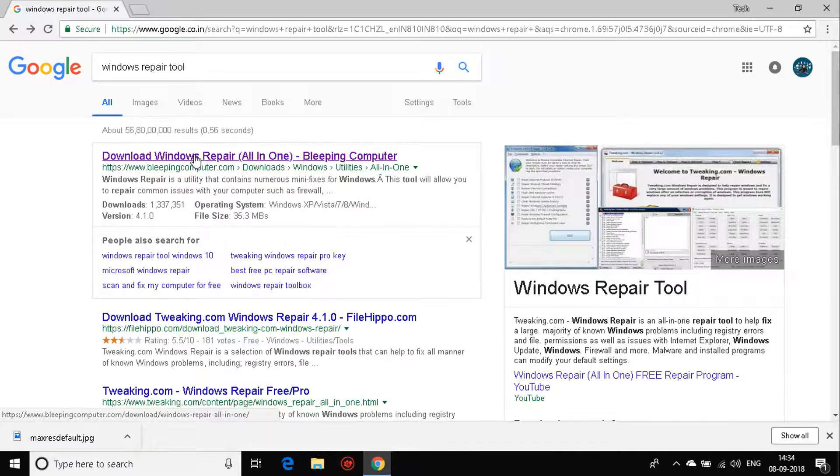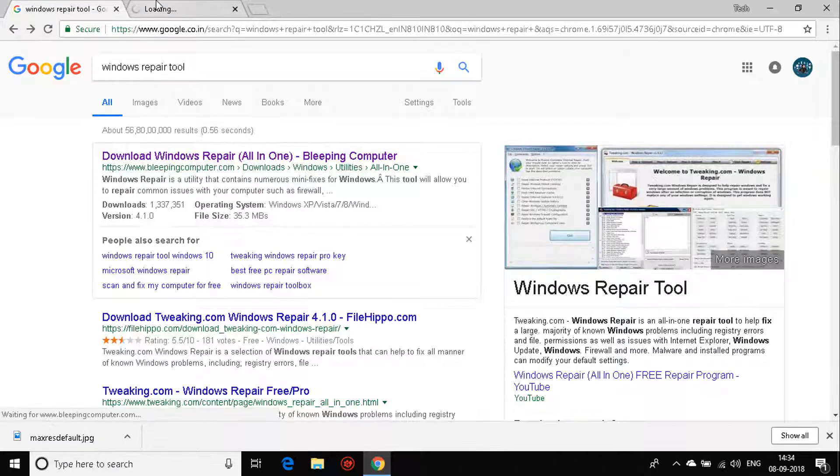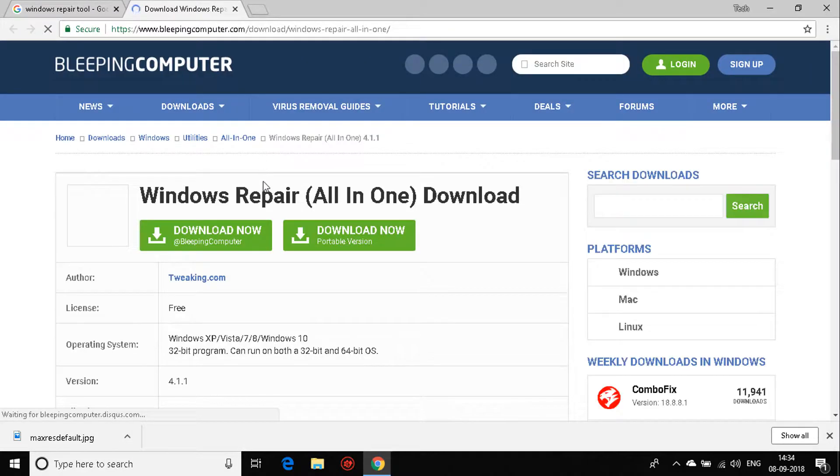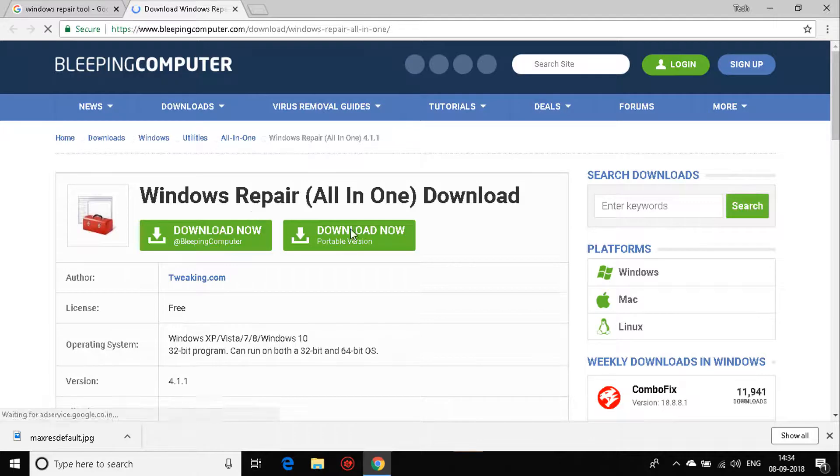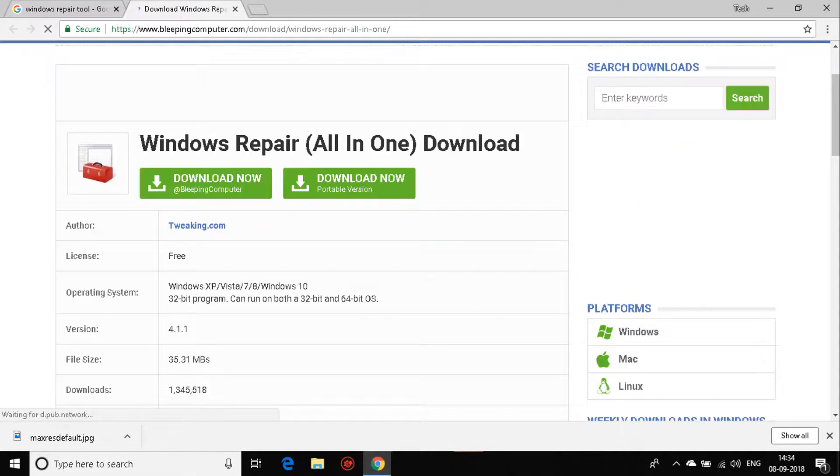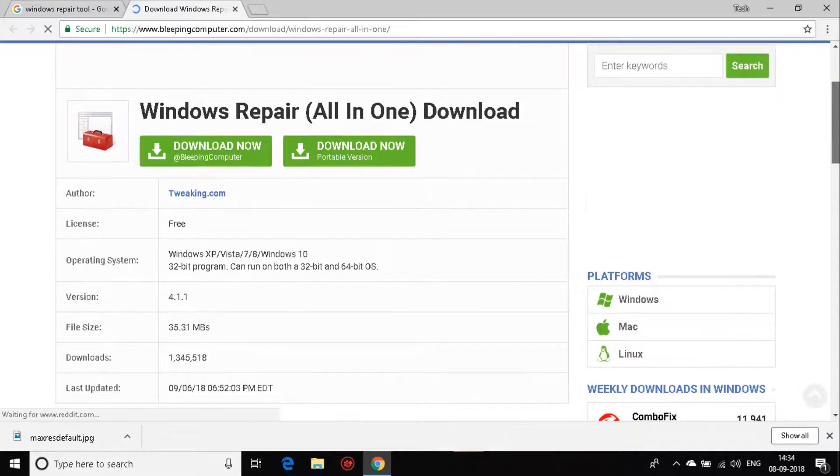The first link that pops up is the Windows Repair Tool. I need to click on that and you need to download the software. It's a simple software, simple installation step. It will fix the registry problems and stuff like that that has been creating problems for your Windows.